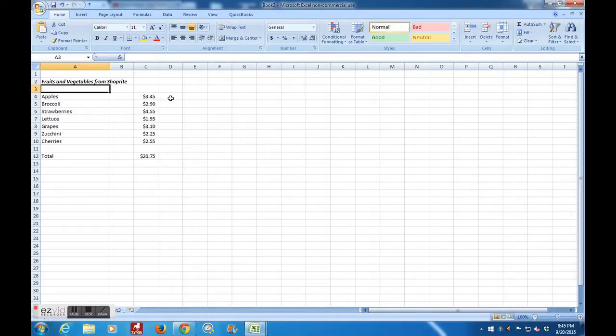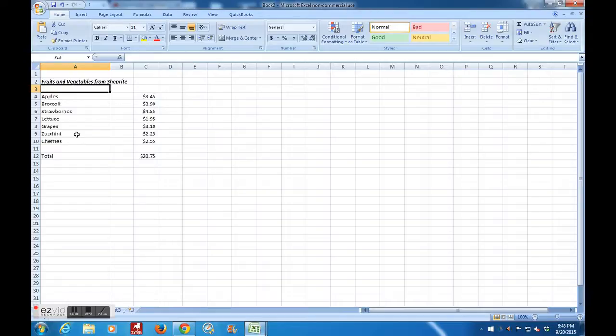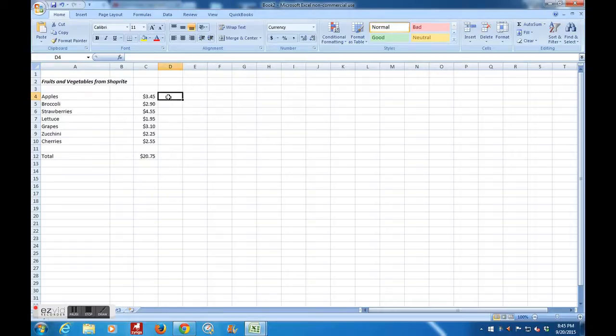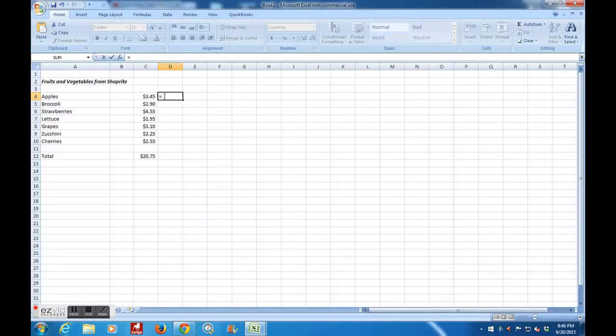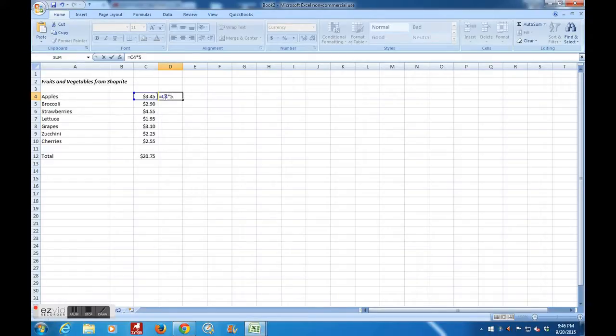Now, let's say that the situation we have is that this is what we picked up for ourselves and our family, but we want to have a party. And we need five times the number of each of these items that we originally bought. So I'm going here to column D, and here's what I'm going to do. I'm going to say equals. Now, in this case, this is column C, row four. So I'm going to say equals C four times, using the asterisk, five.